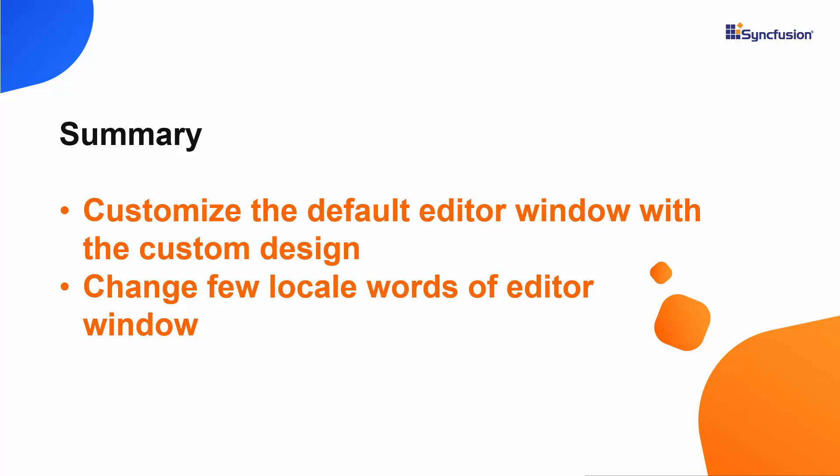Finally, let me summarize some of the important points which we have discussed in this video. We have seen how to customize the editor window using custom template option, as well as we have seen how to change few locale words of the React scheduler component. If you find this video as useful, then click the like button and subscribe to our channel too. Thank you once again for watching this video.